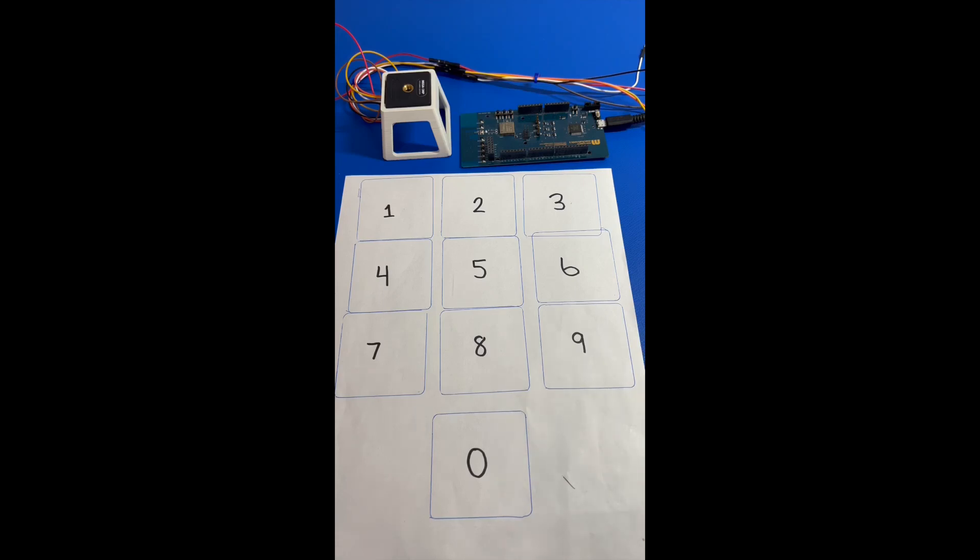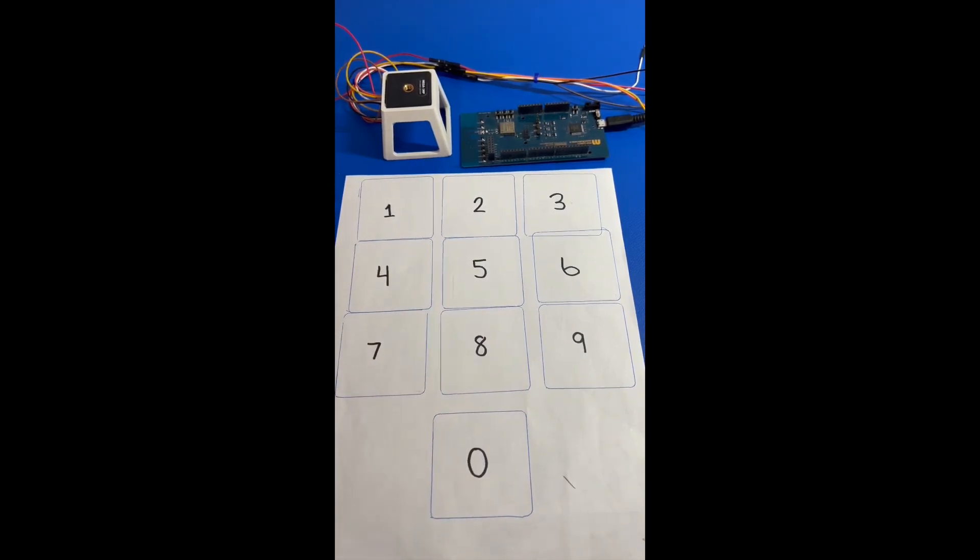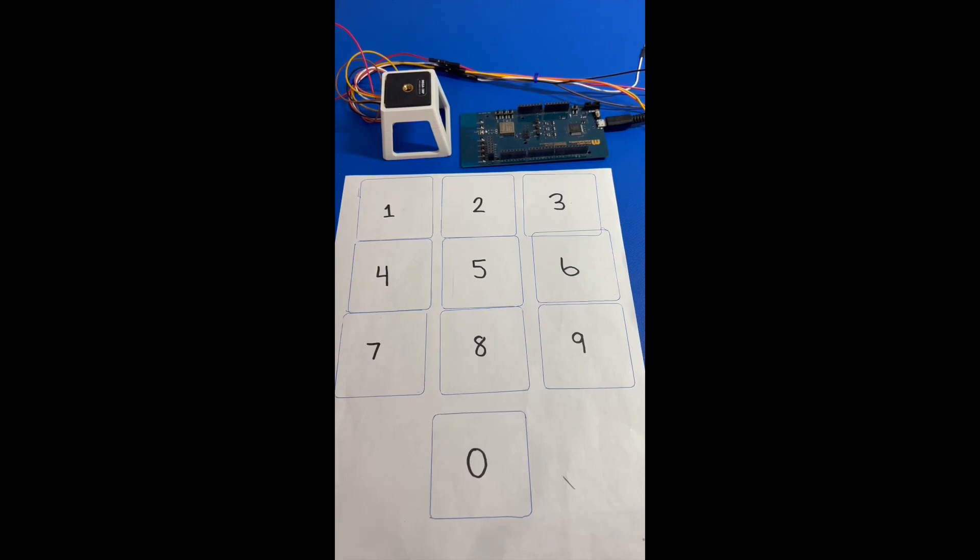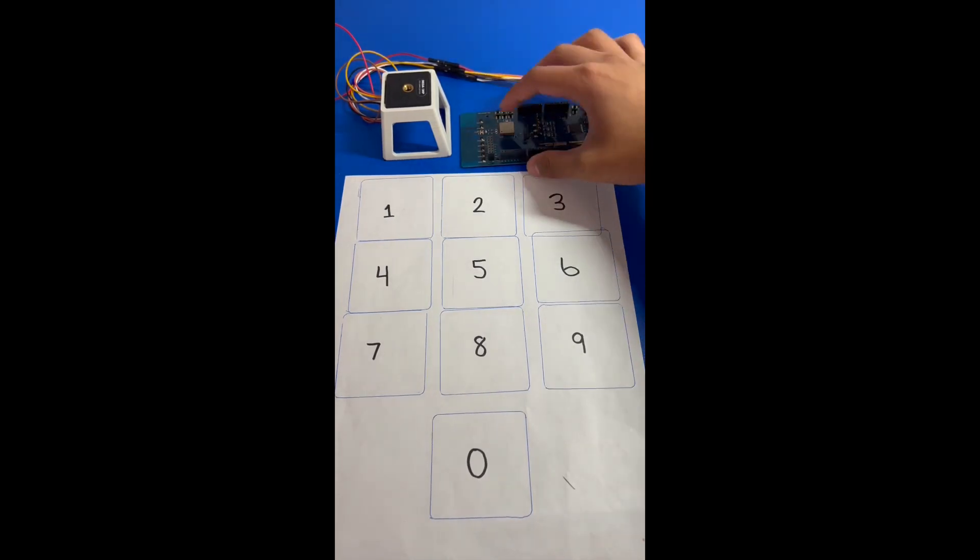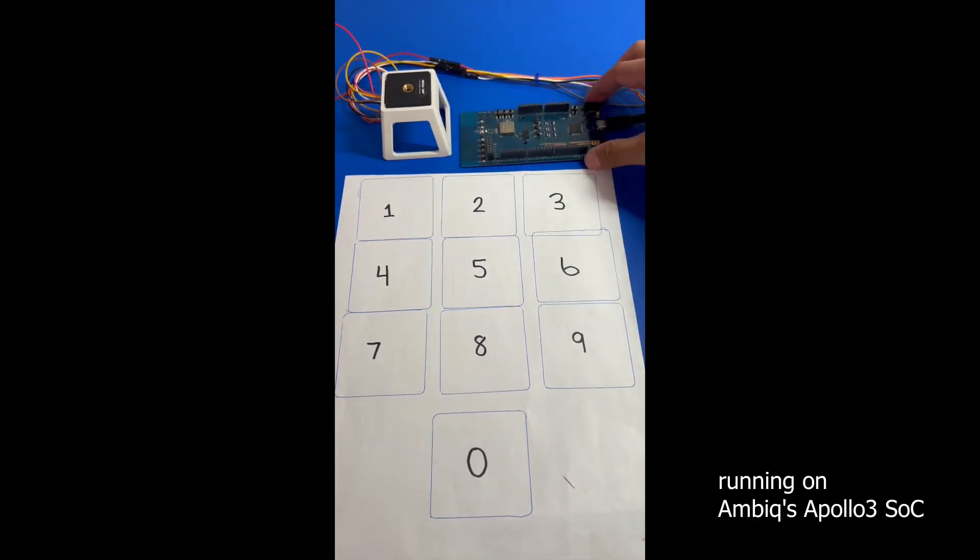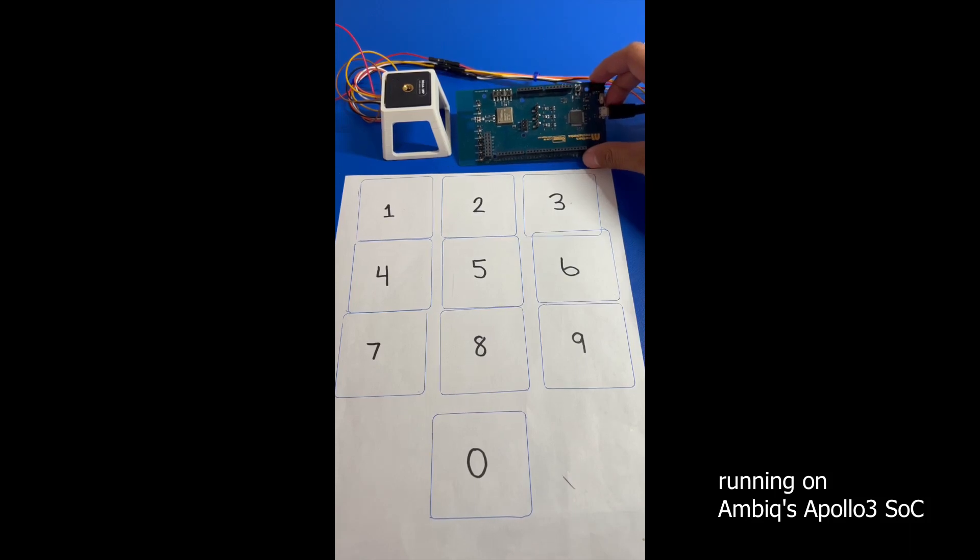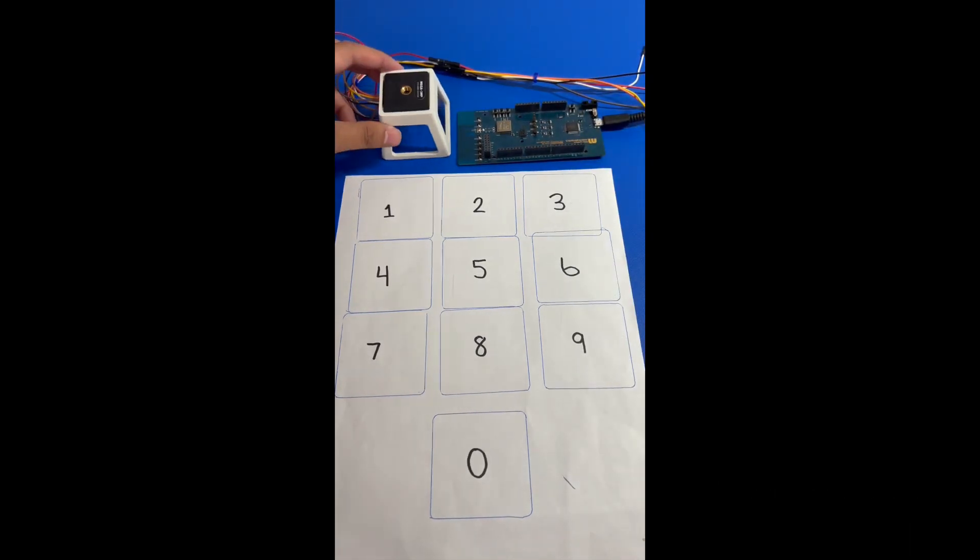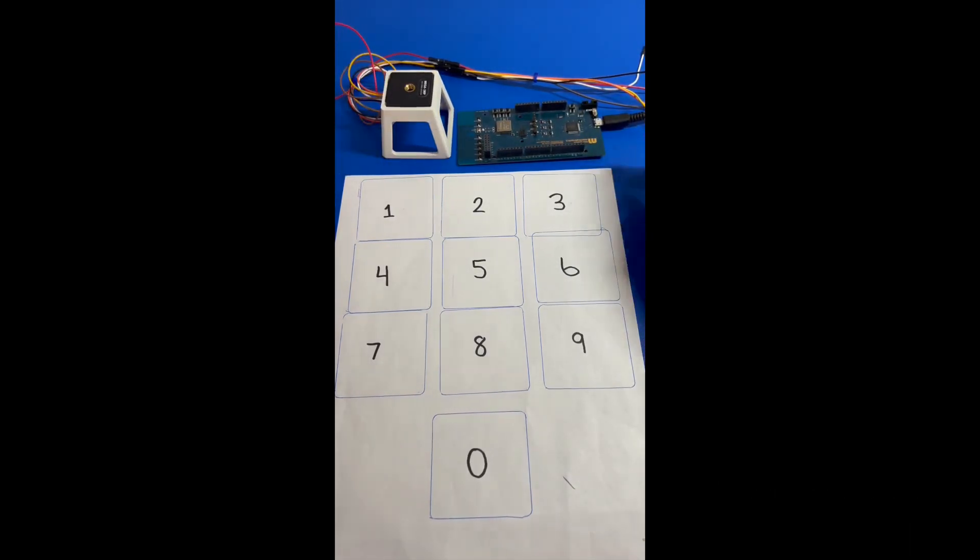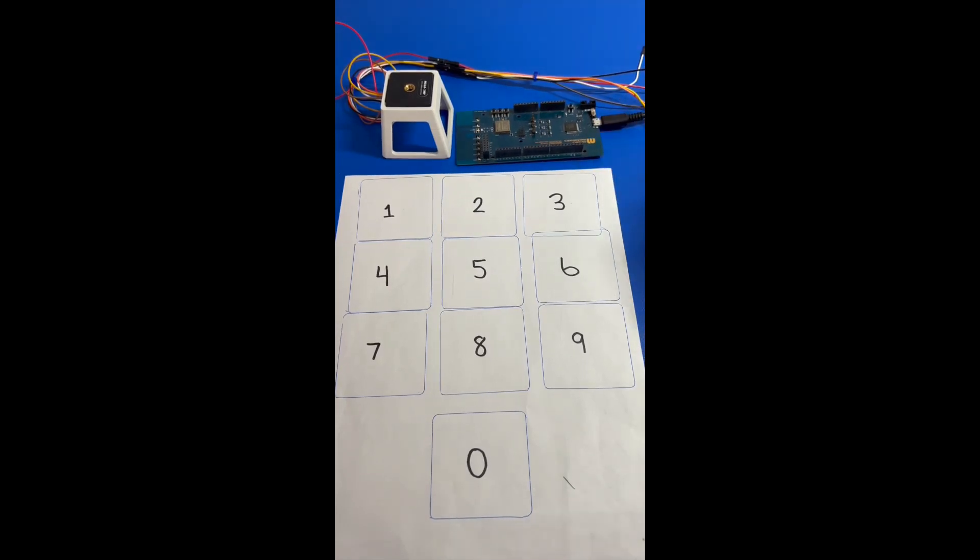So you'll see here we have a bunch of digits written here, from 1 to 9, and we have the digit zero here. In addition, we have our module, which is on our evaluation board, our EVB, and we have our camera right here. And this is our USB cable, which is plugged in to our laptop right now.